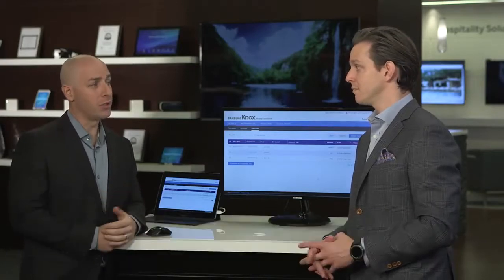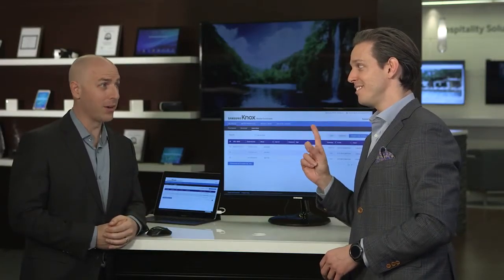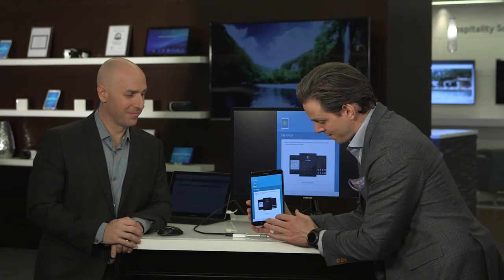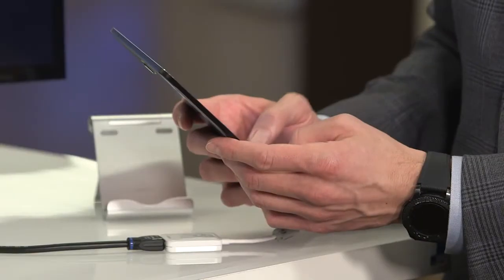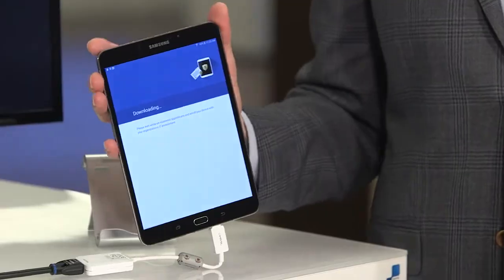And in fact, let's show you just how easy it is for an end user to enroll a device. You've unboxed your device, gone through the normal setup wizard, and at the very last stage you'll click Finish. Knox Mobile Enrollment will kick in. And now all you have to do is enter your username and password. Now the device is enrolling automatically in your MDM.